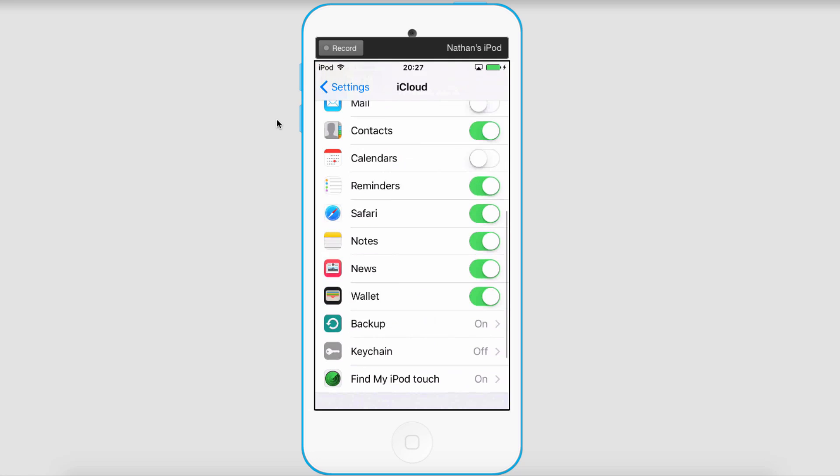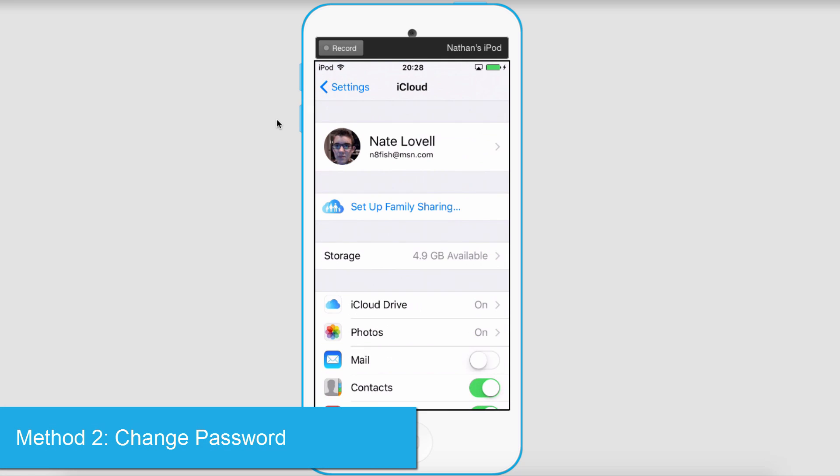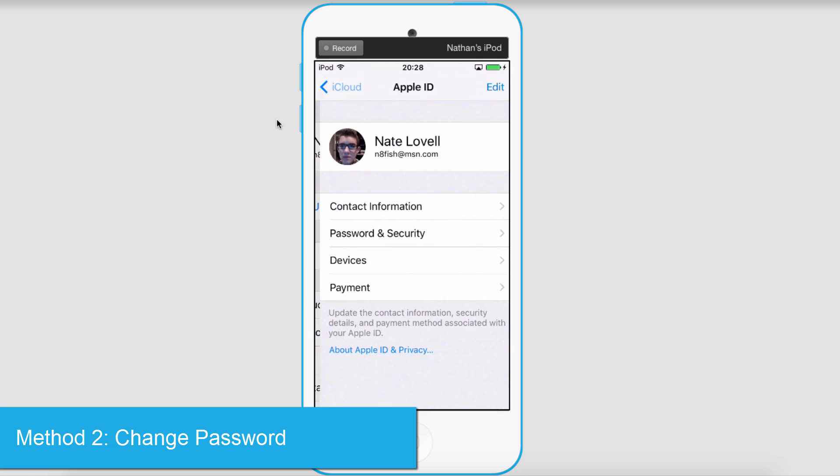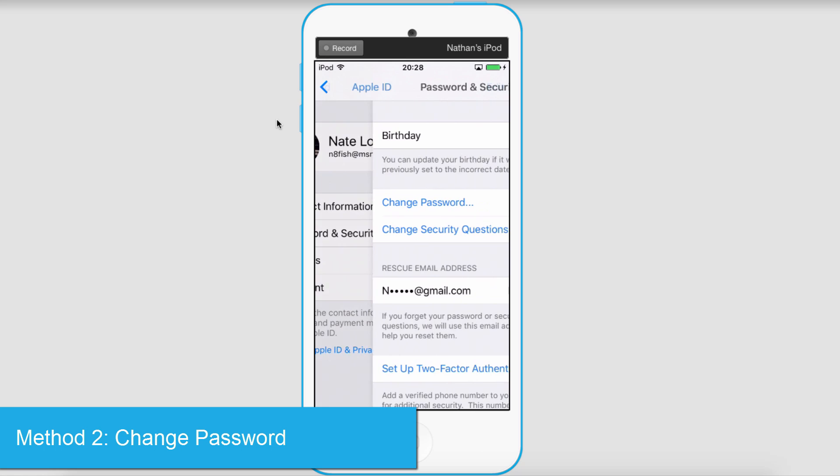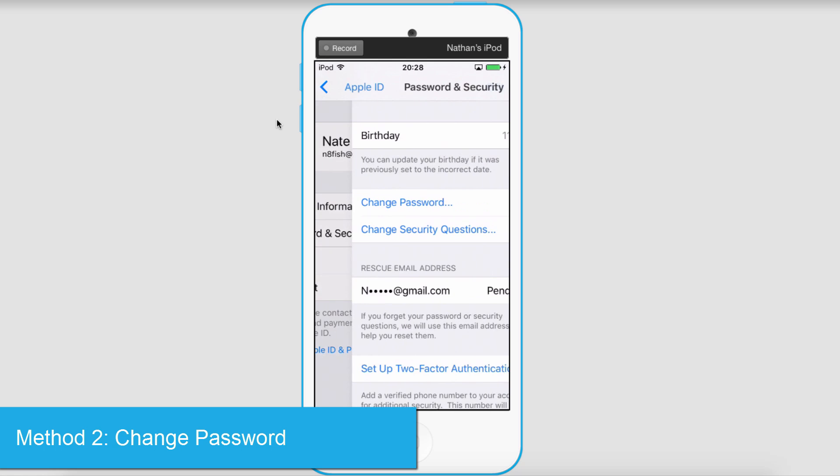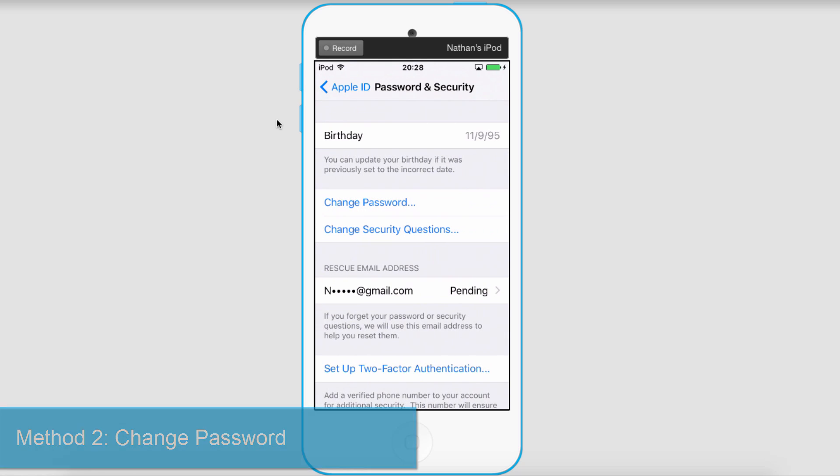Another way you can protect yourself is by changing your password. To do this, just select your account, go to Password and Security, and you can just click on Change Password.